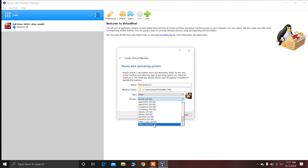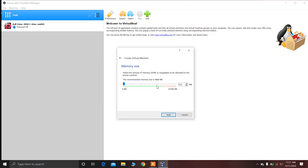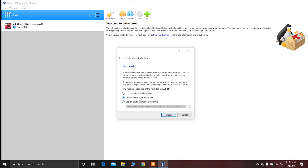My elementary OS is 64-bit. Now click on Next. You have to allocate the memory size for elementary OS. I recommend you to allocate at least 2GB of RAM. I'm going to allocate 2GB of RAM for elementary OS. Now just click on Next.